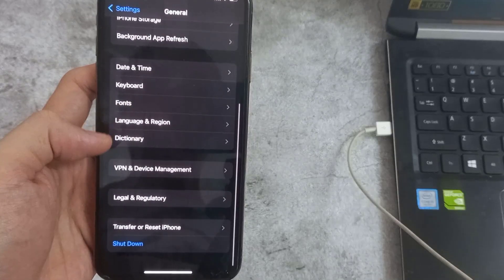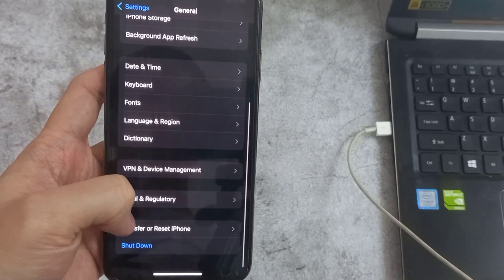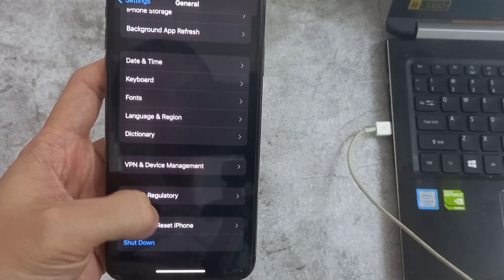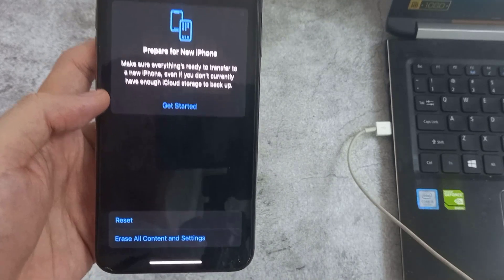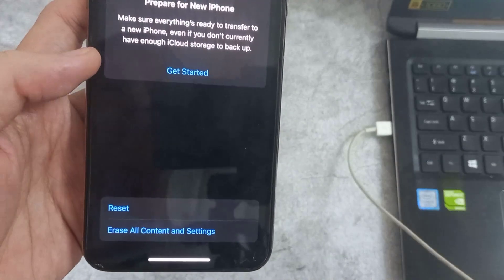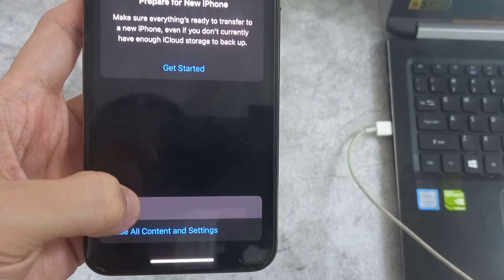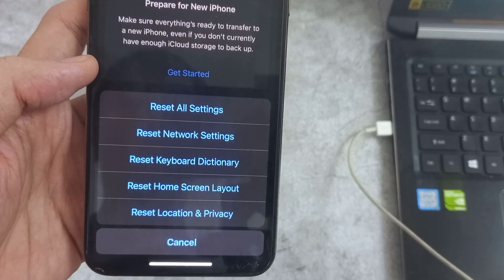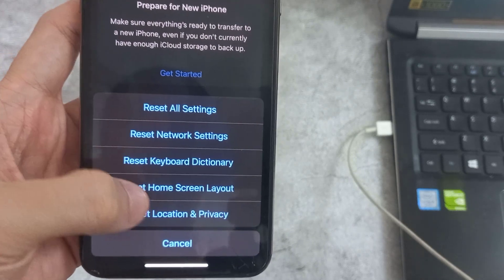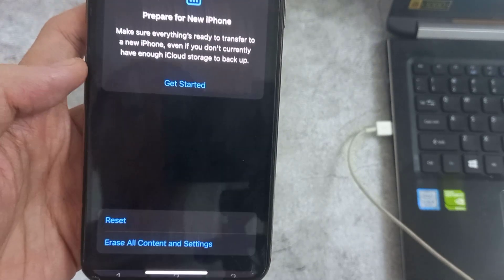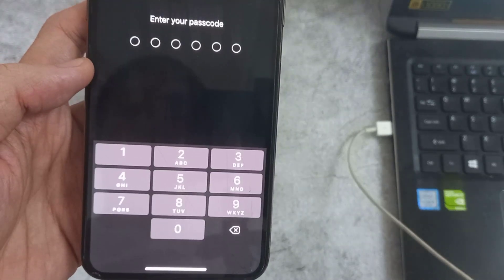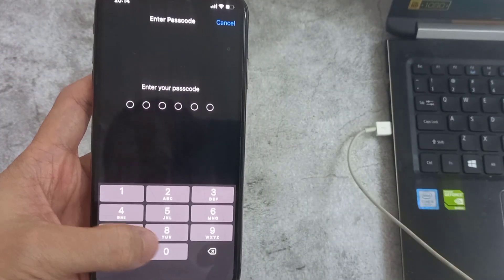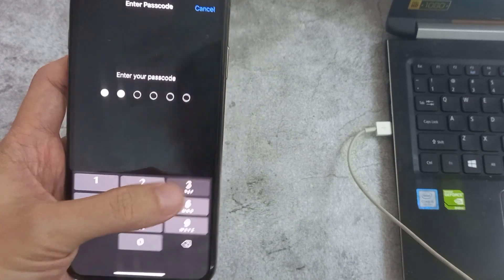And tap Reset, and tap Reset Location and Privacy. This won't cause any data loss on your iPhone.